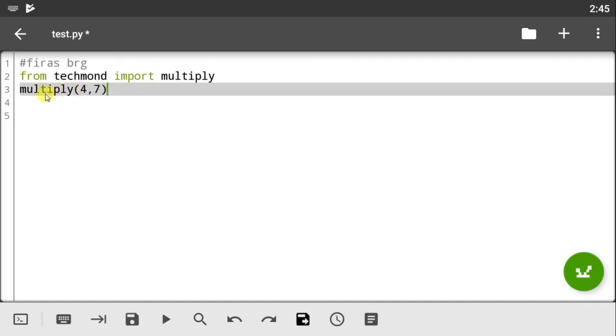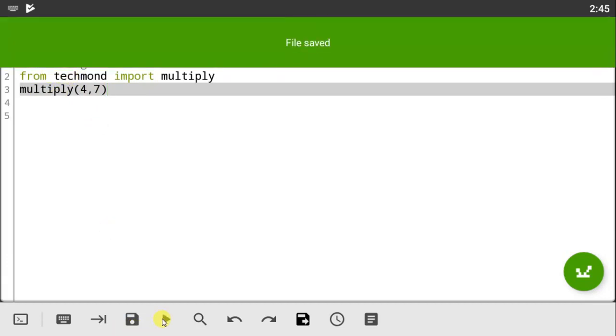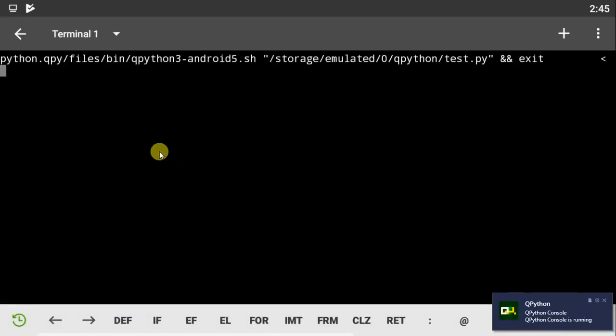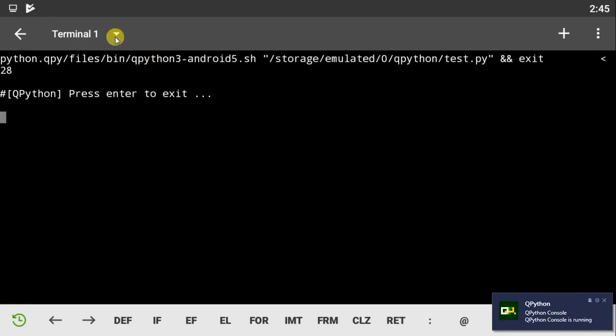Now notice that in this script we don't have any module or any variable name multiply, but this will not give us any errors because we have our scripts imported from the other module. Now the answer is 28. That is because the function called multiply helped us multiply these values here, four and seven.